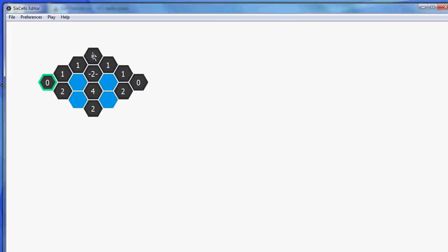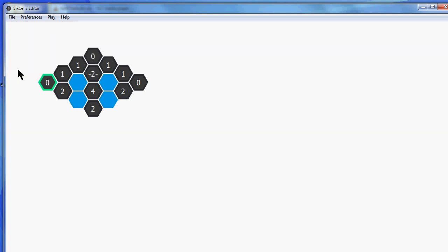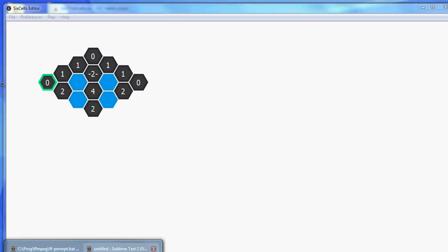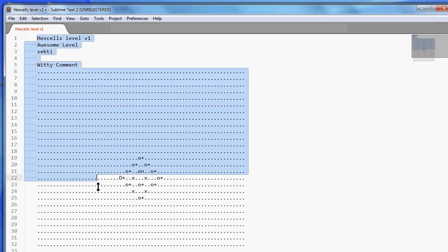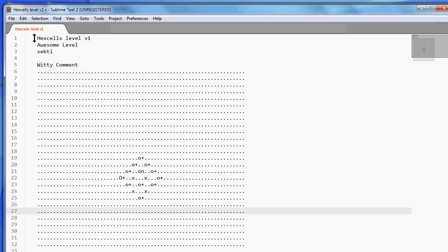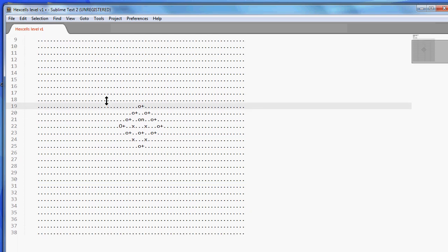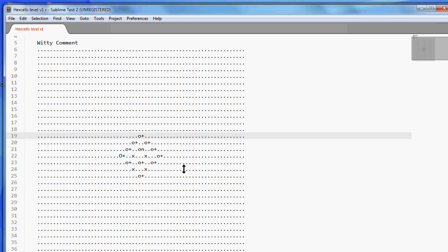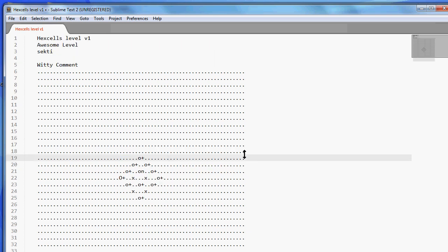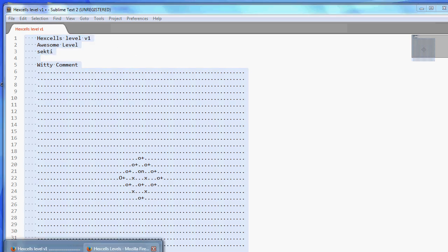Alright, so now that all the information is present, we can copy the level to the clipboard. Let's see what this does. So I'll show you what is in my clipboard by pasting it here in my text editor. And this is what's in there. So it starts with five strings of meta information, and then some block that somehow resembles the level. And how is this used?